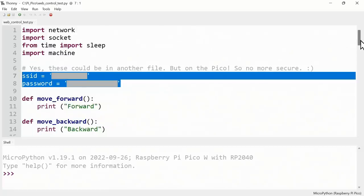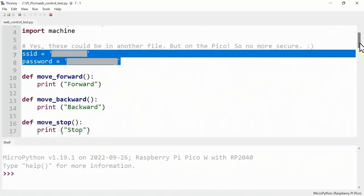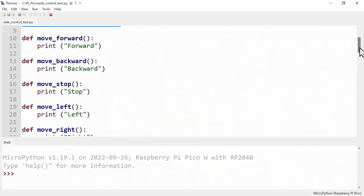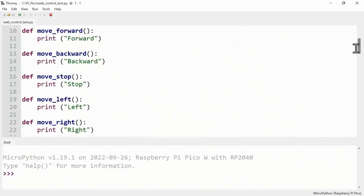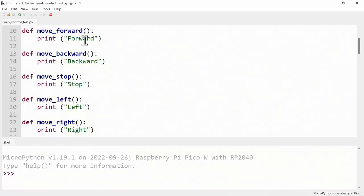After that I've defined five functions to control the robot: move forward, backward, stop, left, and right. Right now all these do is print words which will appear in the shell down here when we run the code. But later in the video we'll be replacing the print commands with commands to actually control the robot's motors.